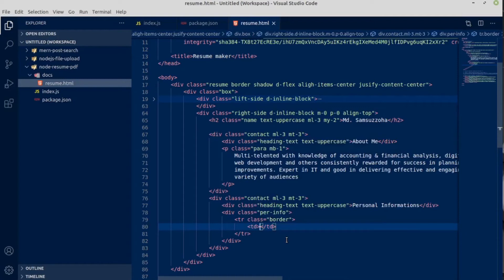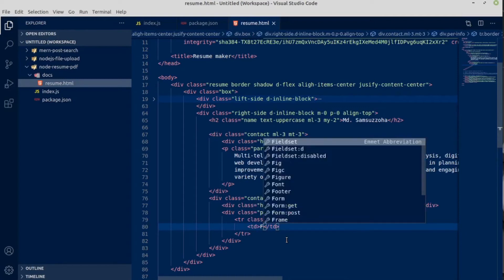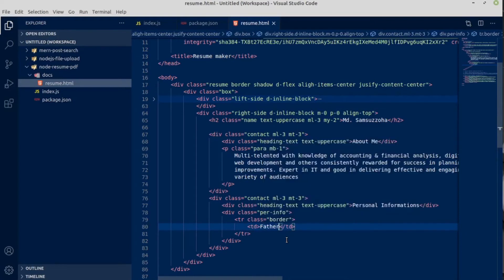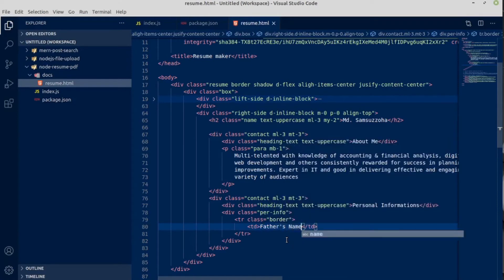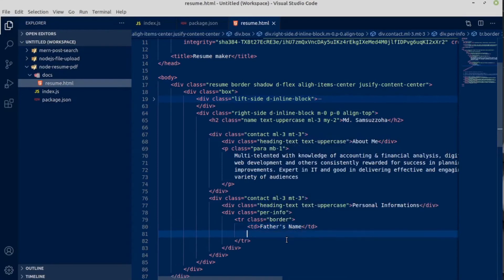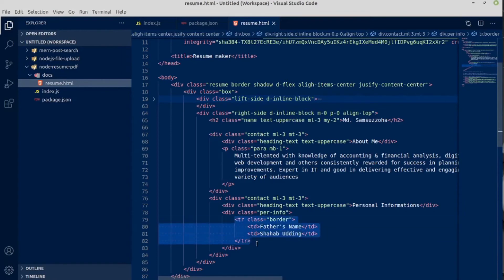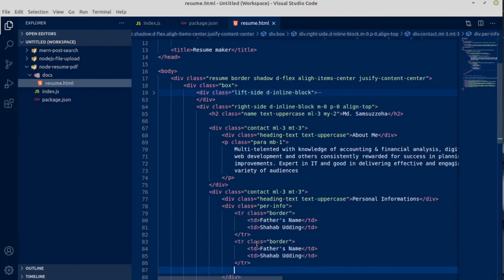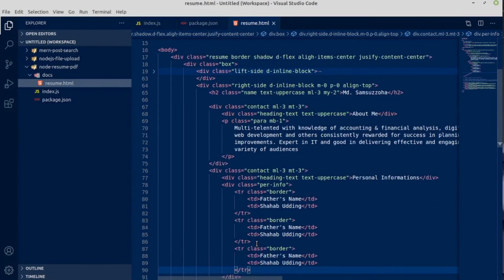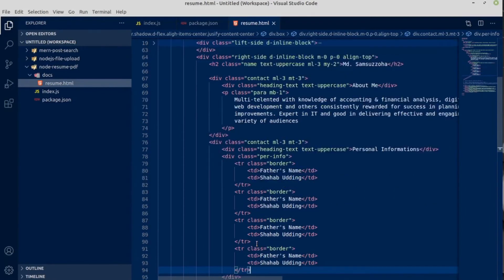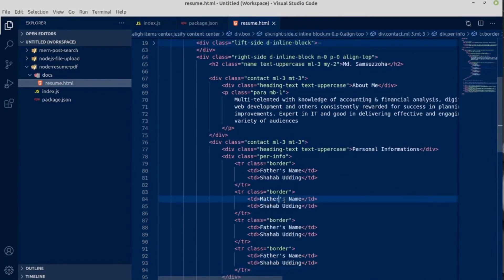Inside first column we will have the variable, father's name. Next we will have value in the next column. Copy this table row, paste it below a few more times, one, two, three.